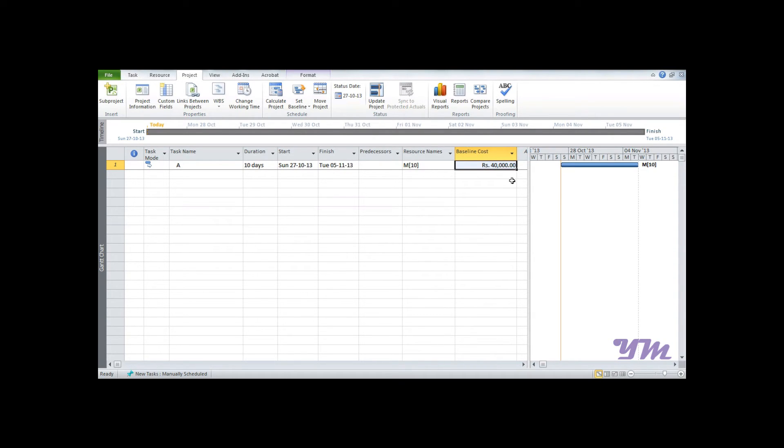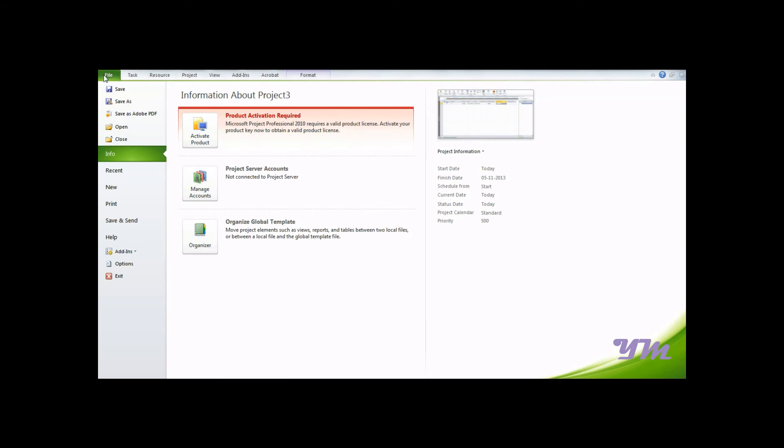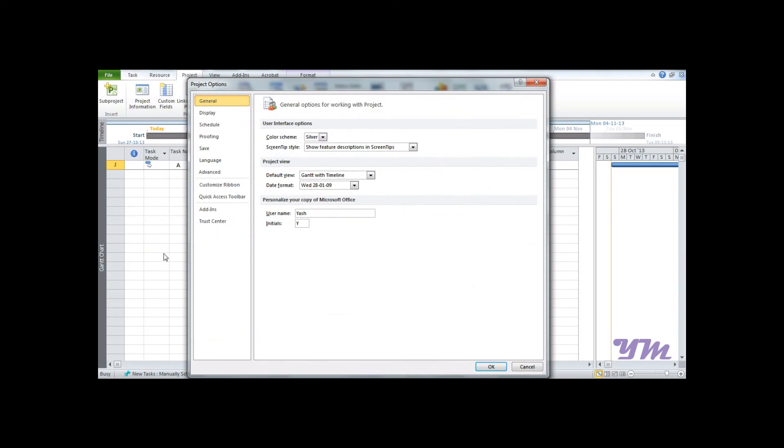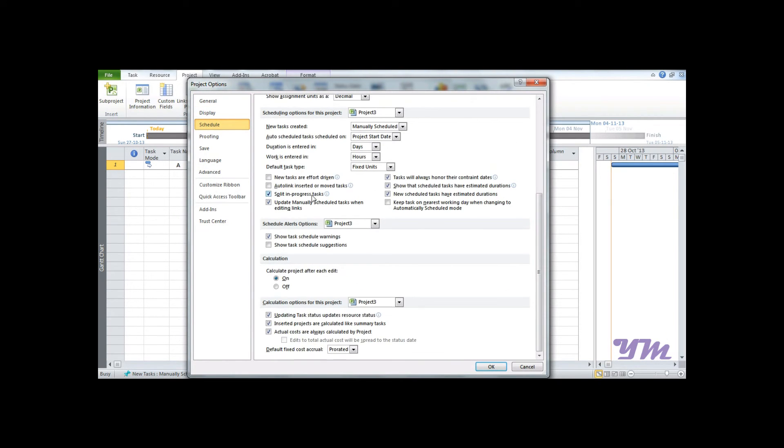Before starting work further, make sure you do this: go to the File menu, go to Options, Schedule, scroll down to Calculation Options for this project, and make sure you have deselected the third option, that is 'Actual costs are always calculated by Project.' After doing this, click OK. Please don't forget to do this.